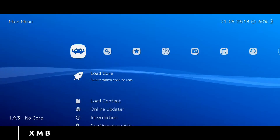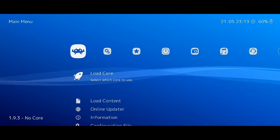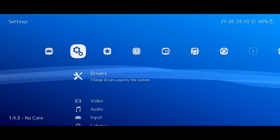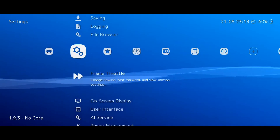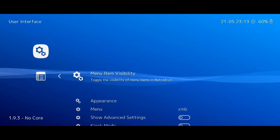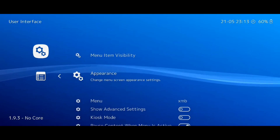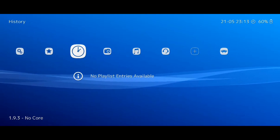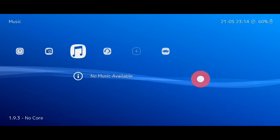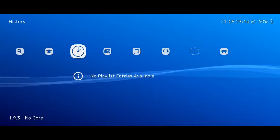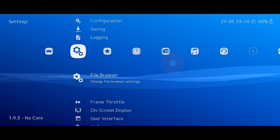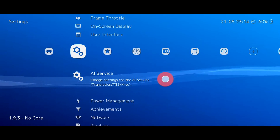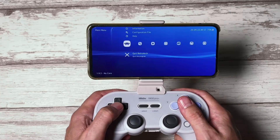The last one is called XMB. This is the newest one, and will be quite familiar to anyone who has owned a PlayStation. Personally, I think it is the nicest and easiest to understand, but you need to use it with a controller. Trying to use the touch is very tedious and doesn't make much sense. With a controller, it's very simple: left and right to move between the upper menus, up and down to select an option. To apply the new interface, select the new one, then close RetroArch and open it again.